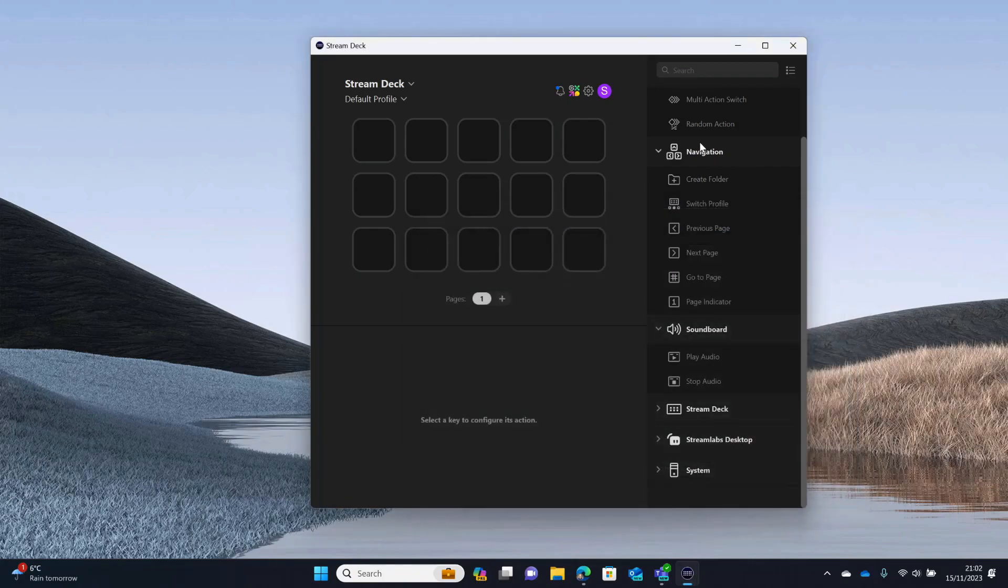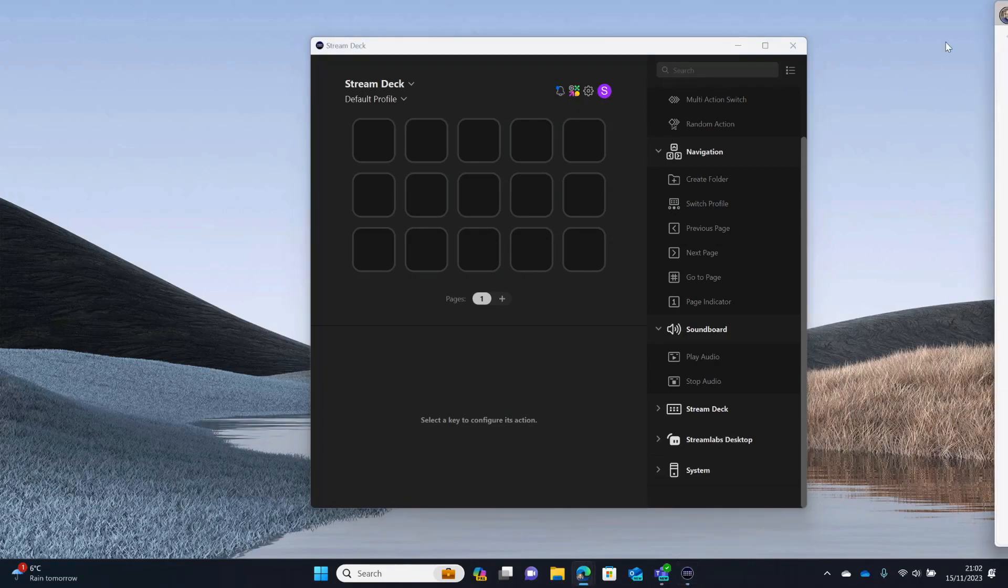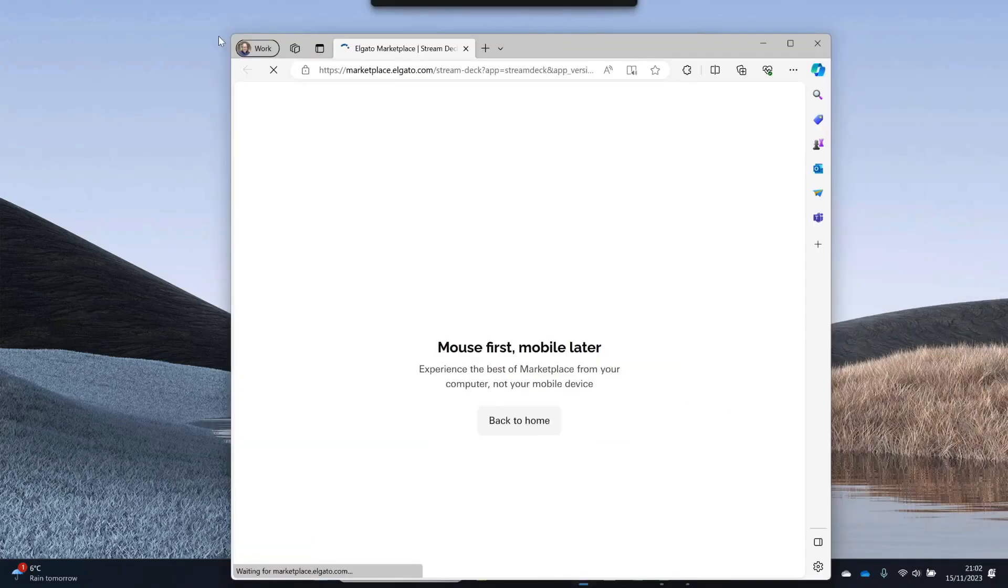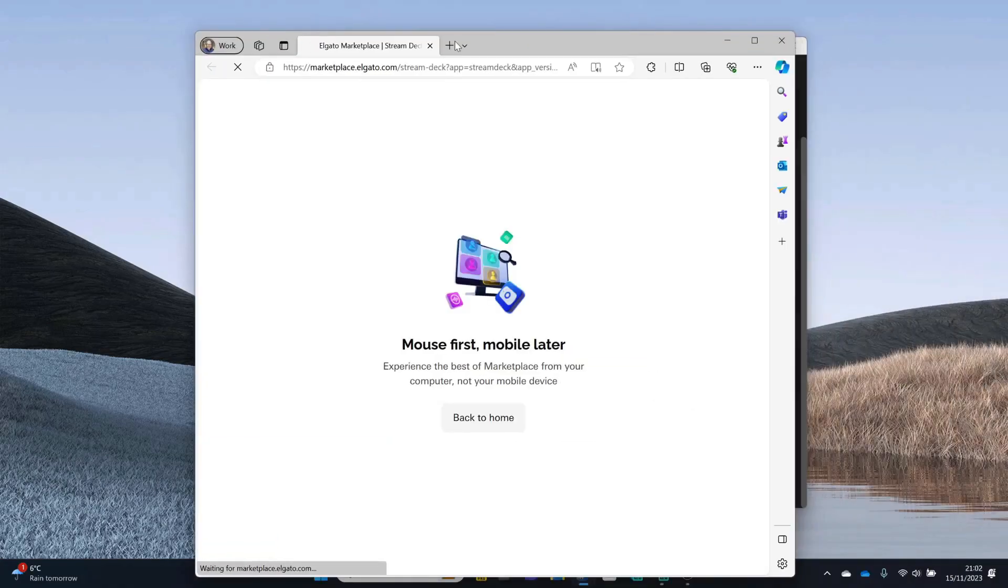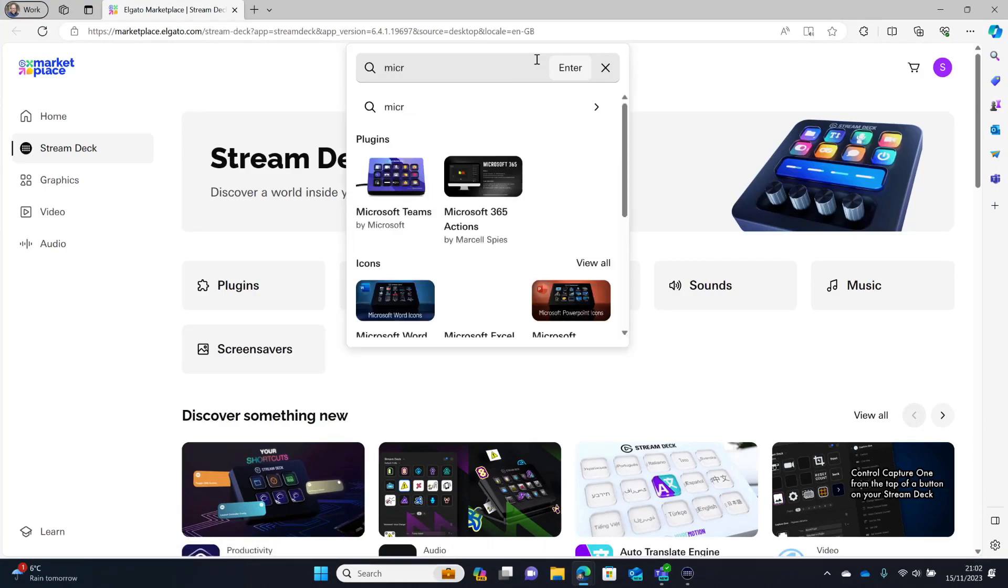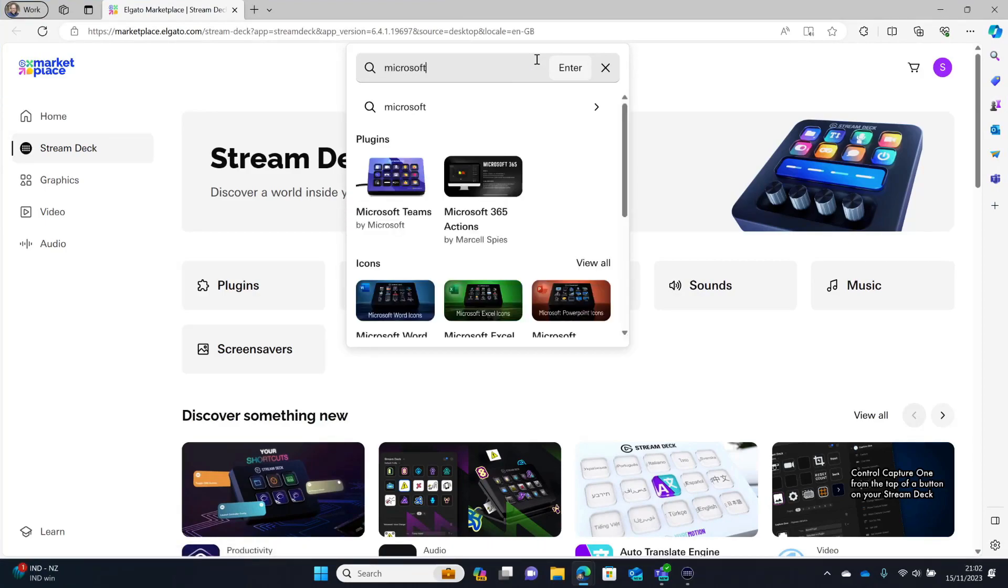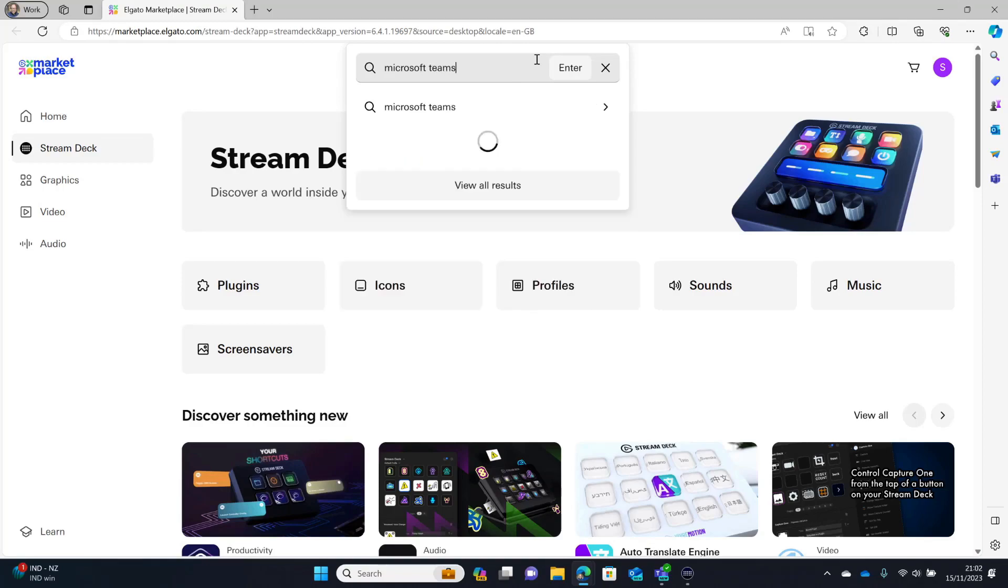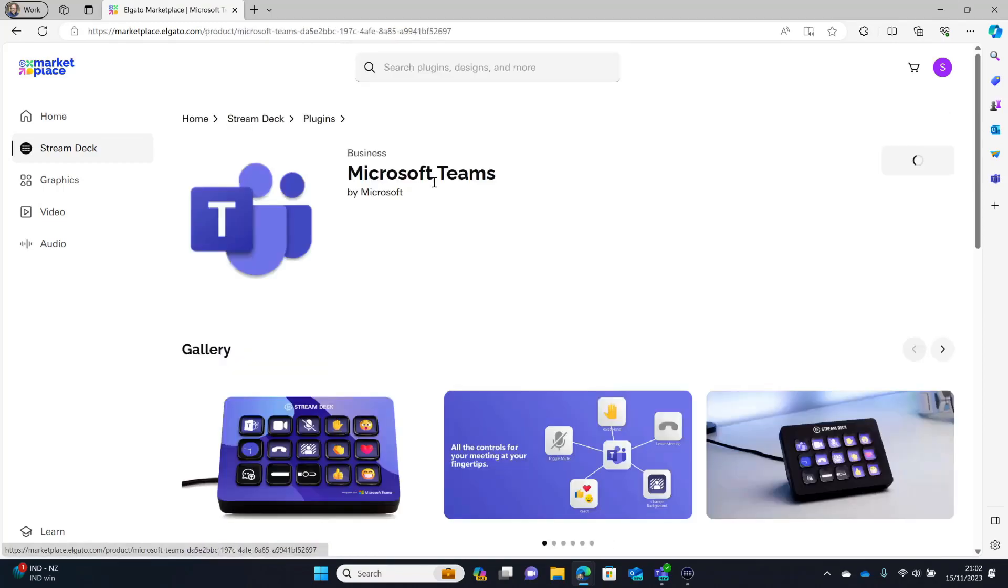And then you can see all of the options down the side. So, we need to install Microsoft Teams. So, you click here and this takes us to the Elgato Marketplace. And all you need to do is search in here for Microsoft Teams and click here.